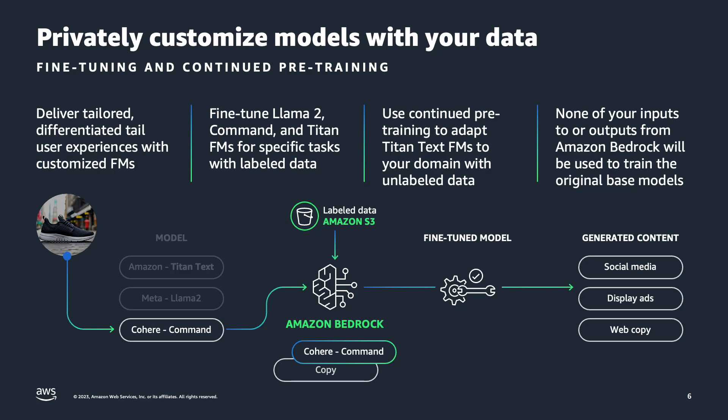Security of our customers' data and privacy is important, and your data is kept within your VPC. None of your inputs will be used to train the original base model. And with that, we have come to the end of this demo for fine-tuning your foundation model on Amazon Bedrock.